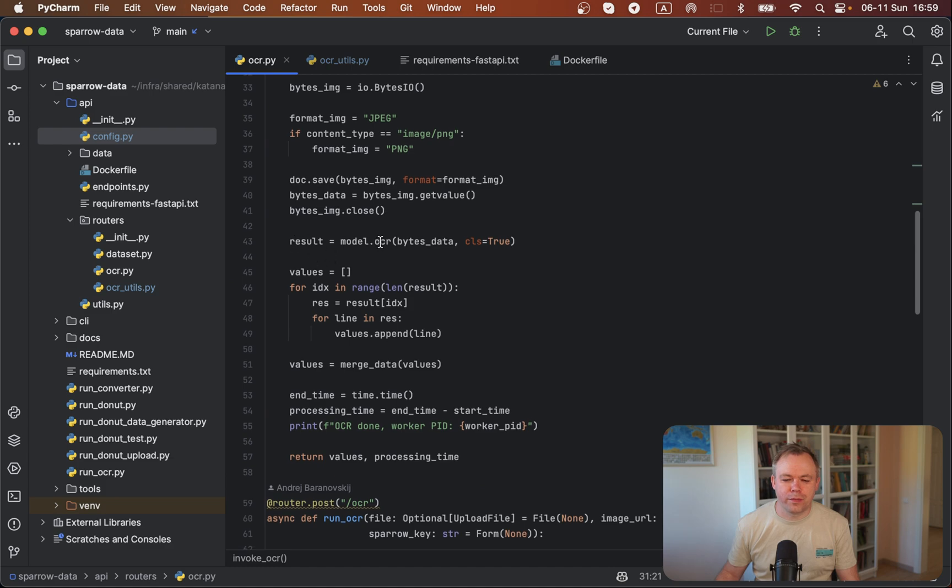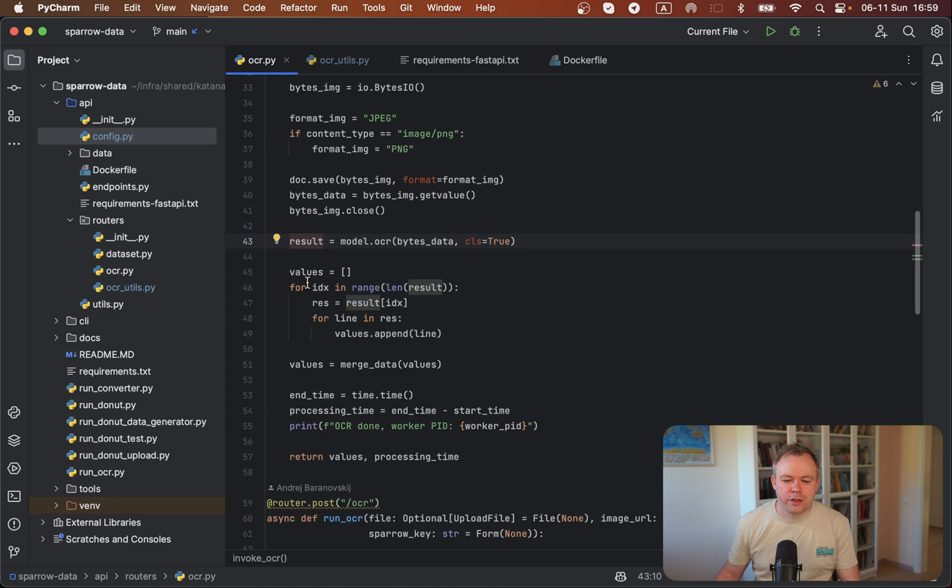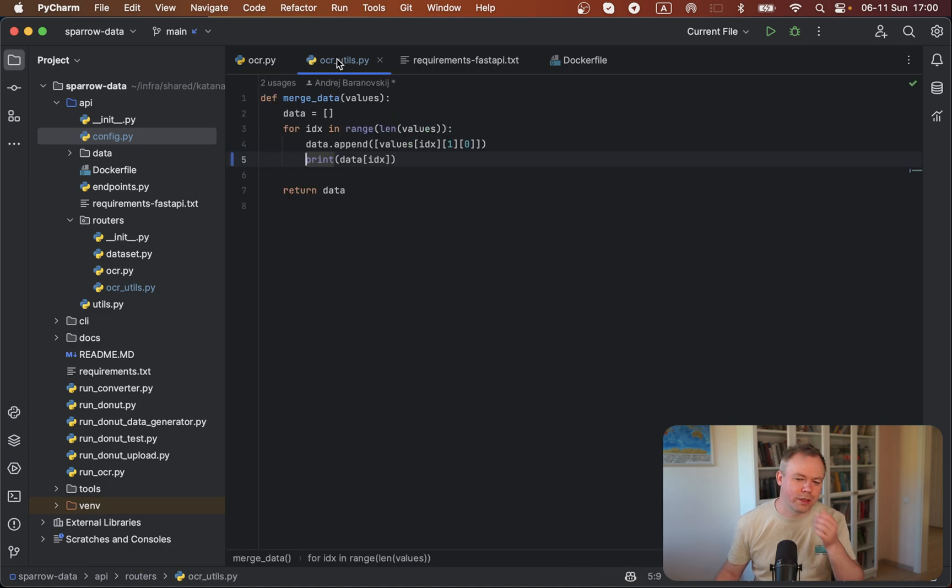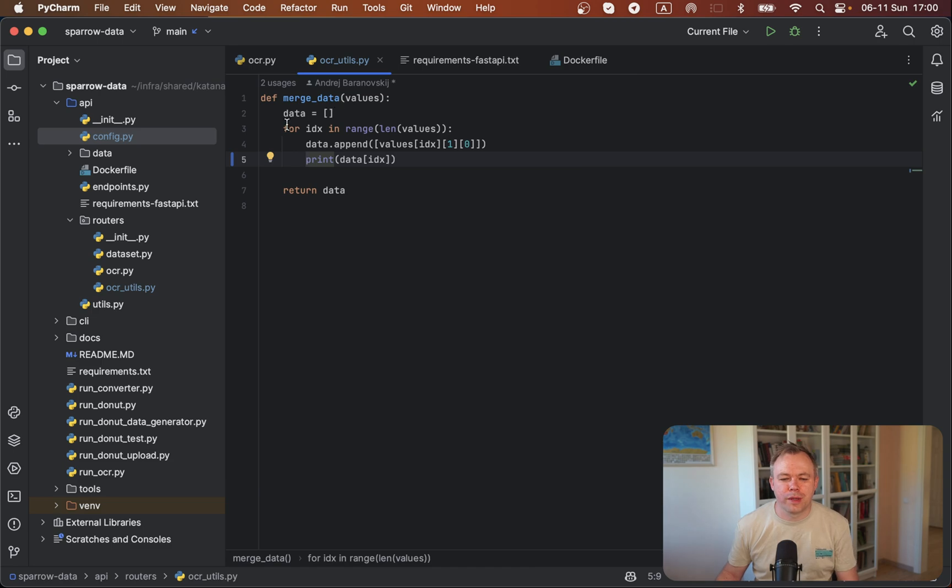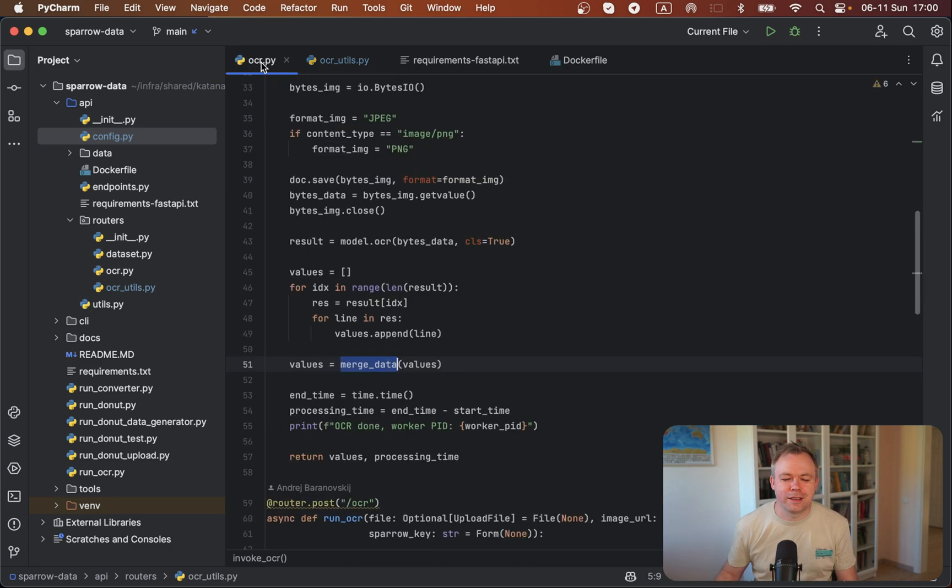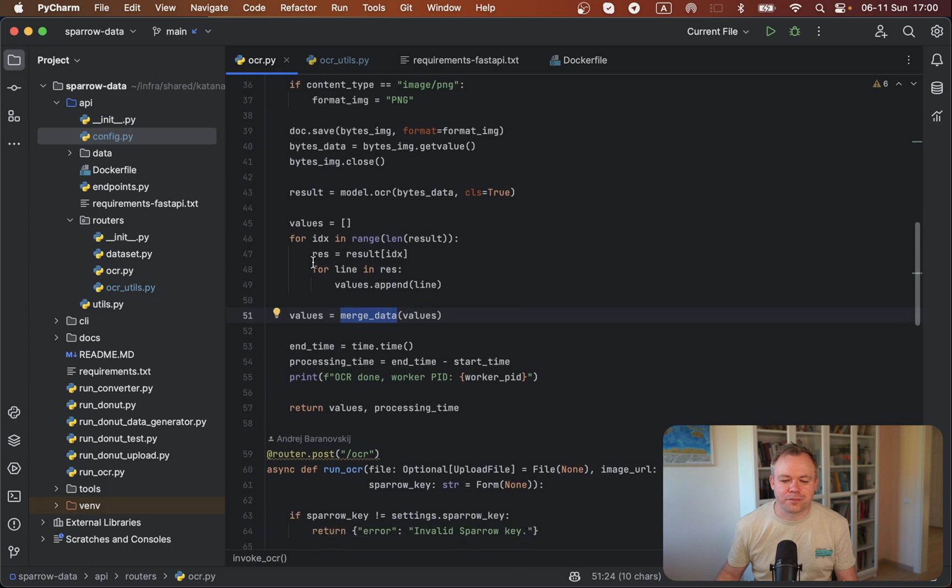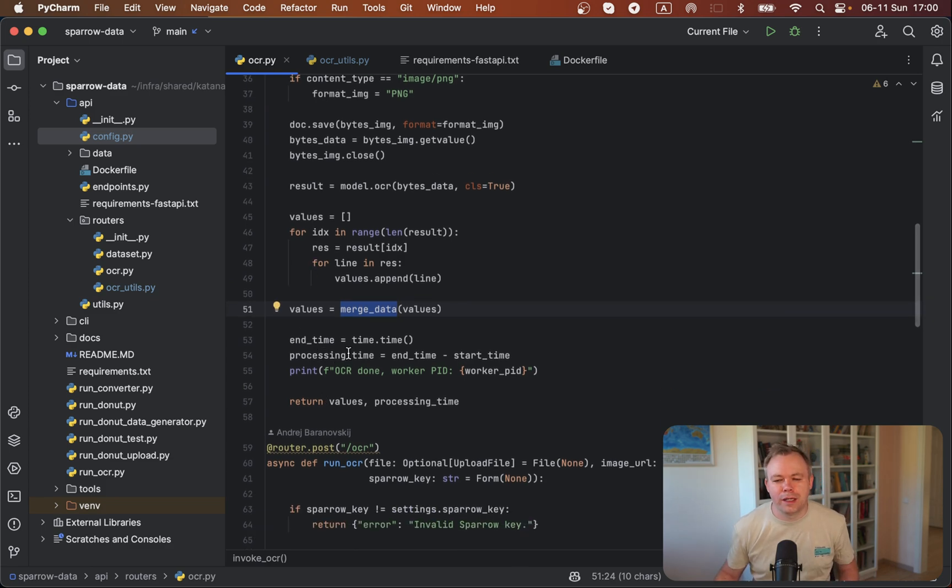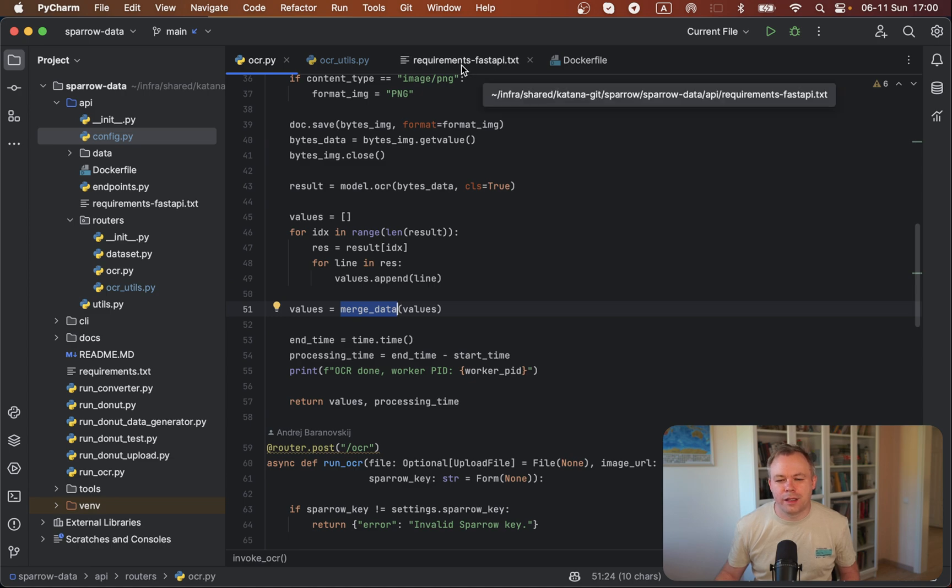We get the model executed, we get back the result, and we just parse the result and construct the result set. This is a merge data method, but at this moment it's not really doing anything. It just constructs the array of the results as a single array. We return the data and also log some statistics. This is basically it.